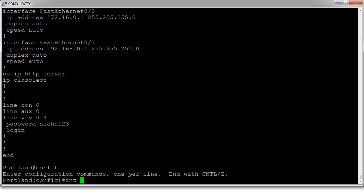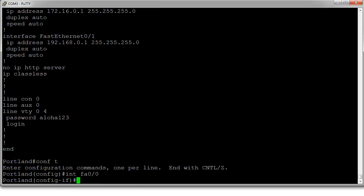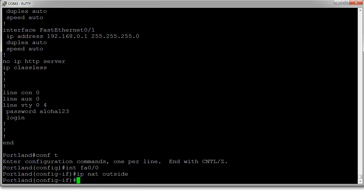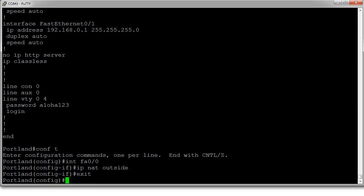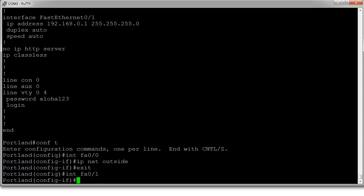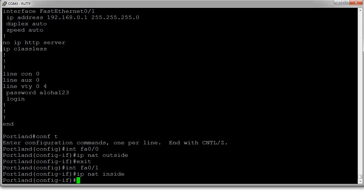So int FA0.0, and it's IP NAT outside. So I'll mark that on the outside. And then I'm going to mark the inside one. So you have FA0.1, IP NAT inside. Okay, now the interfaces are marked.